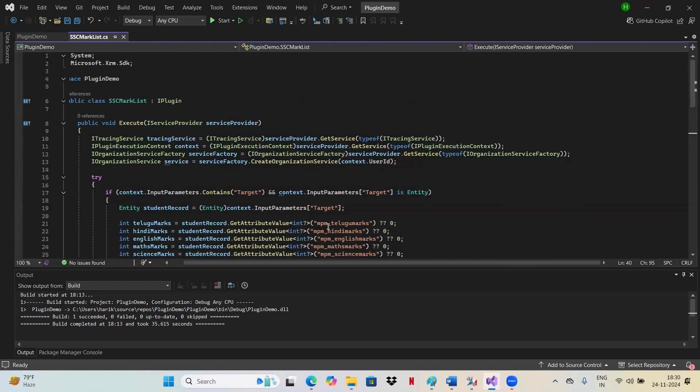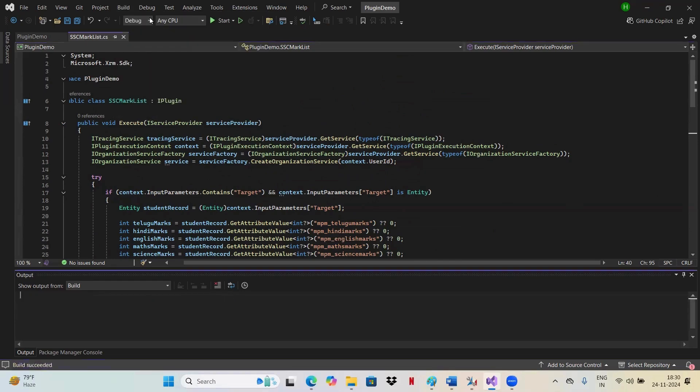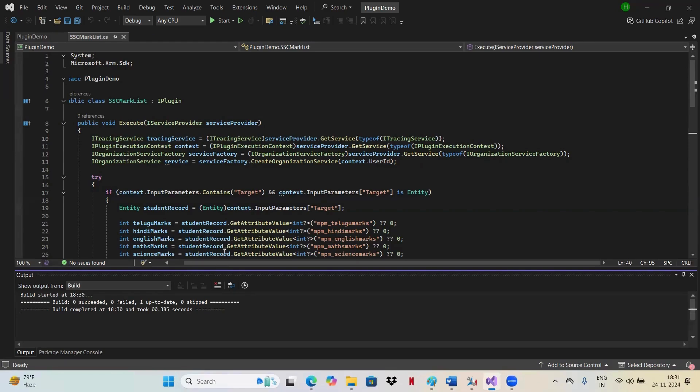Now, once you have written the code, you just need to build it. You can just do it by clicking build. I have already built it, that is why I'm not getting it, but once you build, you'll get like one succeeded. If you have any issues, that will be failed.